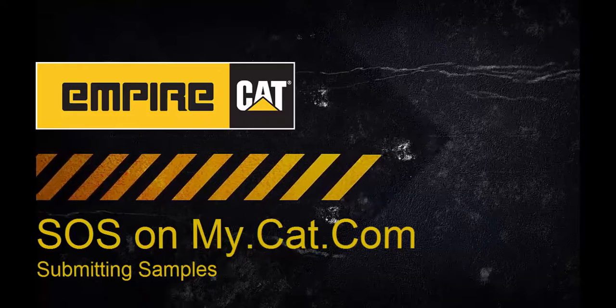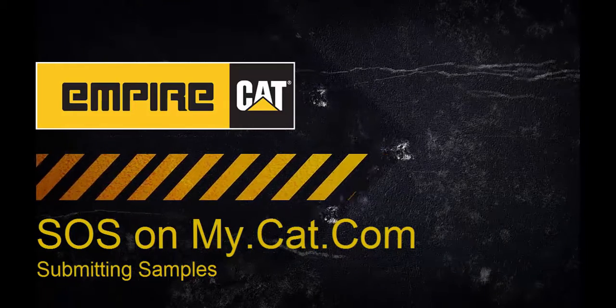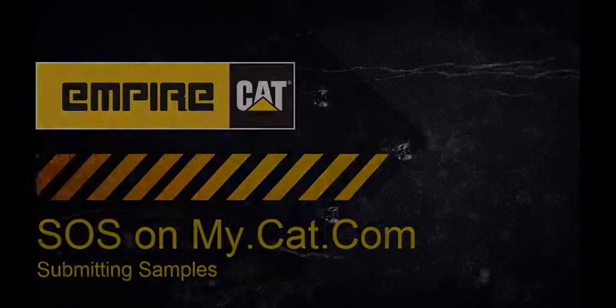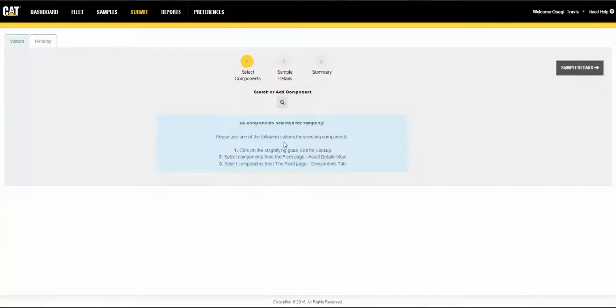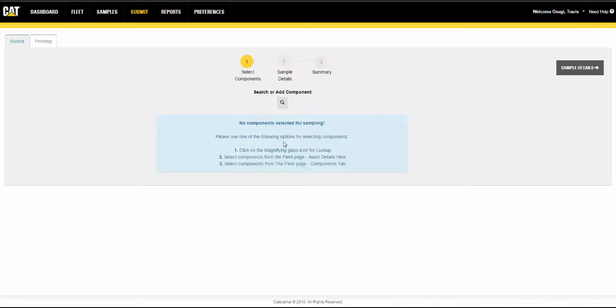This video will demonstrate how to use the submit page. The submit page is used to submit information related to samples being sent for testing and to monitor and manage information on pending samples.